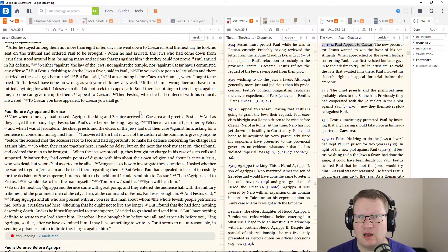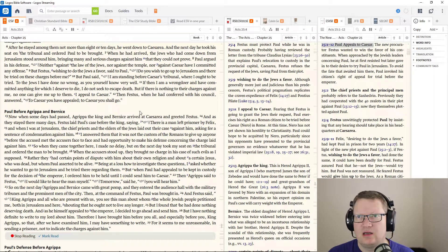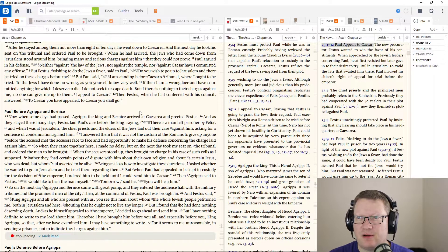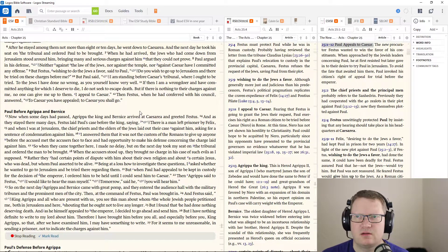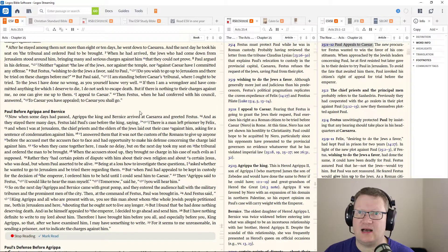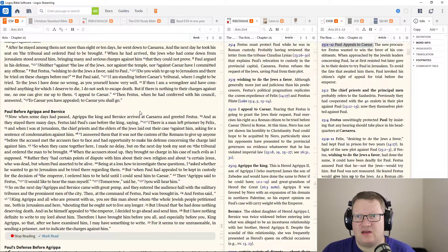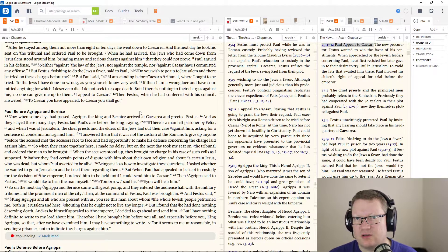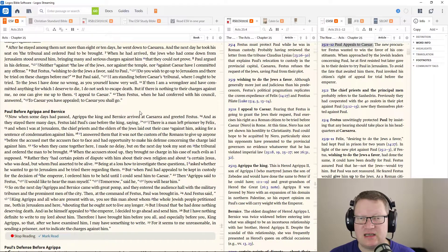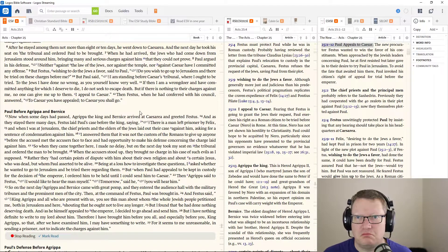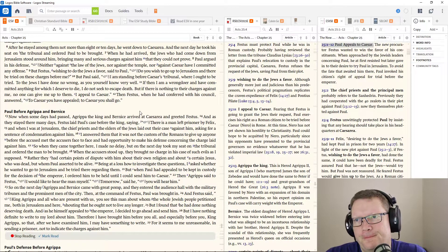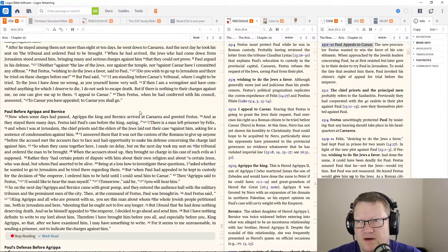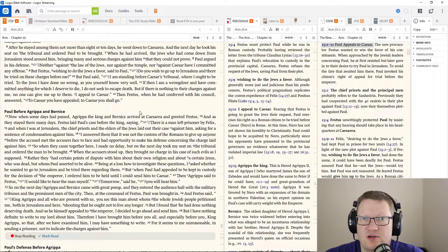But Festus, wishing to do the Jews a favor, said to Paul, Do you wish to go up to Jerusalem and there be tried on these charges before me? But Paul said, I am standing before Caesar's tribunal, where I ought to have been tried. To the Jews, I have done no wrong, as you yourself know very well. If then, I am a wrongdoer, and have committed anything for which I deserve to die, I do not cease to escape death. But if there is nothing to their charges against me, no one can give me up to them. I appeal to Caesar.